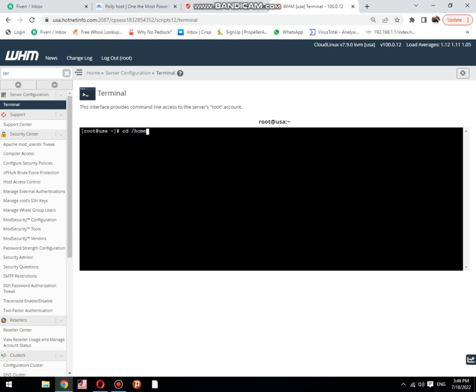If you want to see, then press enter. Now, if you want to see each cPanel consumption space, then you need to type du dash sch space and then star.